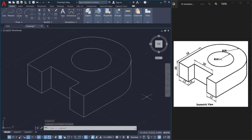So this is the procedure to create an isometric drawing by enabling the isodraft mode in AutoCAD. Hope this tutorial has given you some insights on this concept.